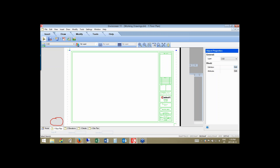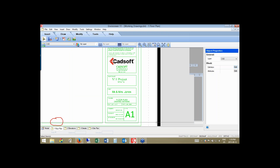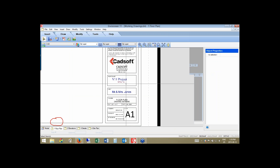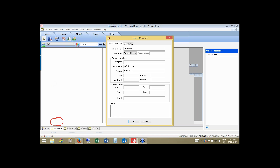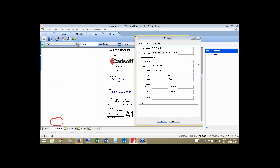Zooming in around our title block area, you can see it has 'Version 11 Project' at 123 Main Street for Mr. and Mrs. Jones. That information comes directly from the project manager in Envisioneer. To access it, go to the File pull-down menu and choose Project Manager. The information you fill in there will automatically update the default title block in the software.